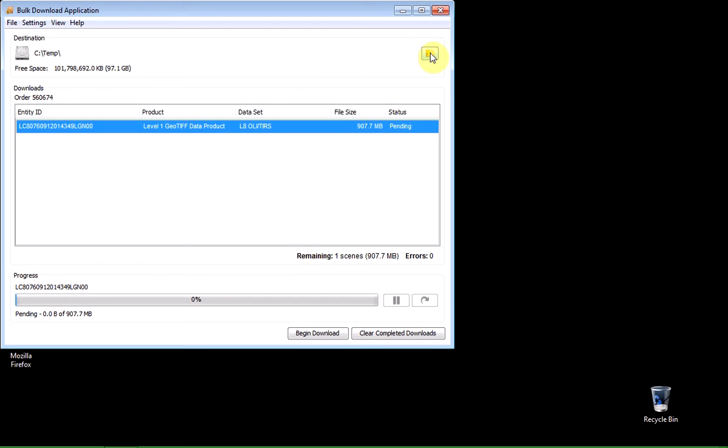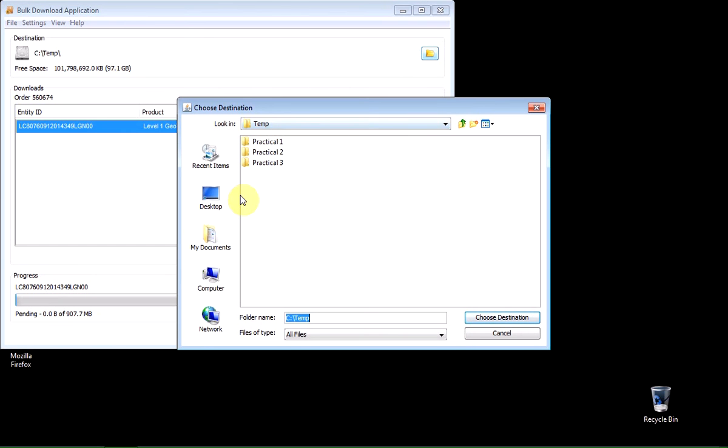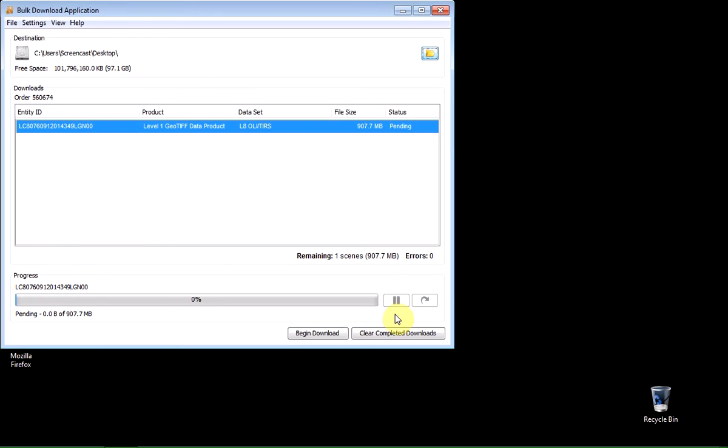It needs to know where I want it to be put. So if I click on the button here, choose a directory to save downloads, I'm actually going to choose the desktop.